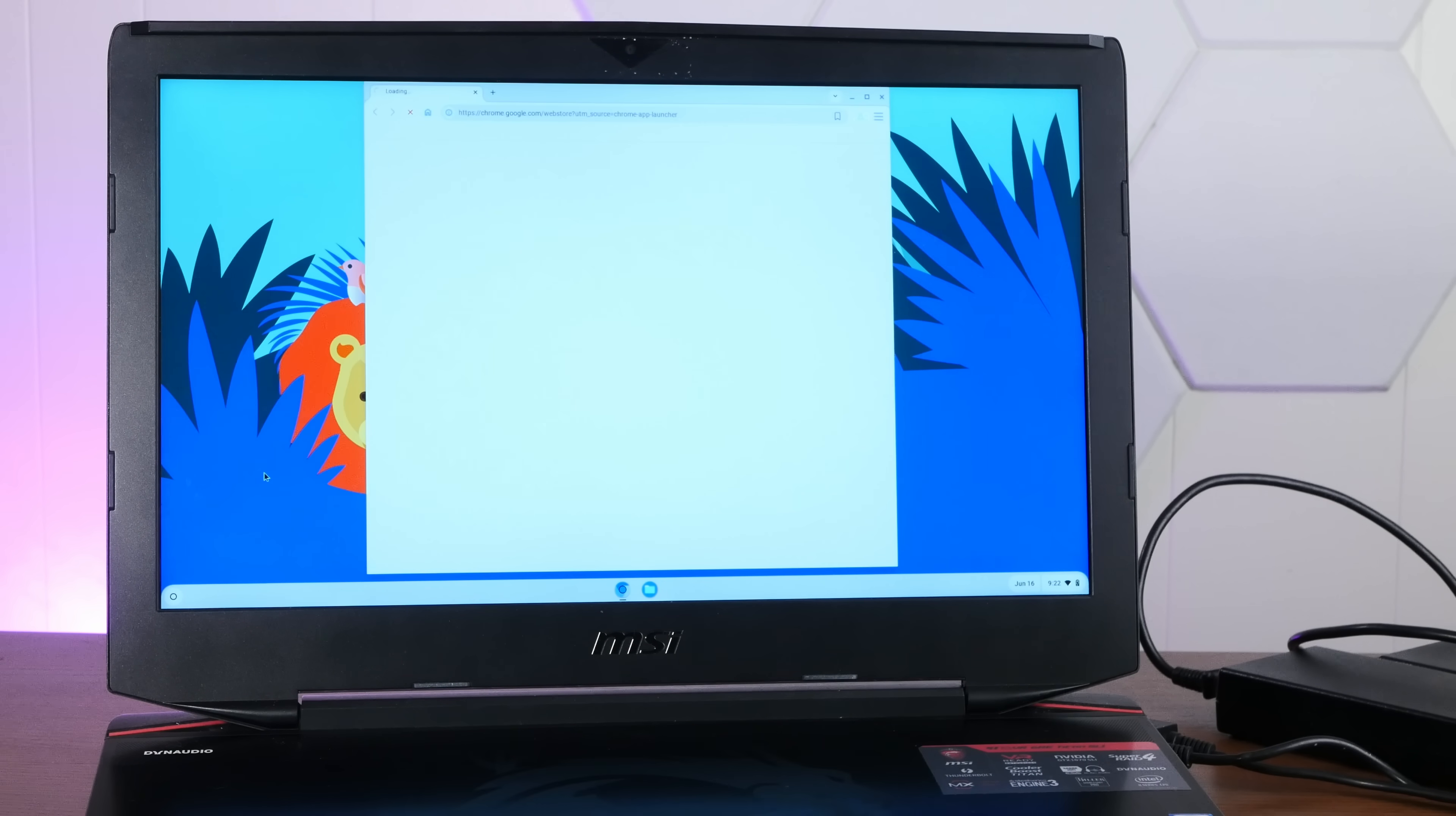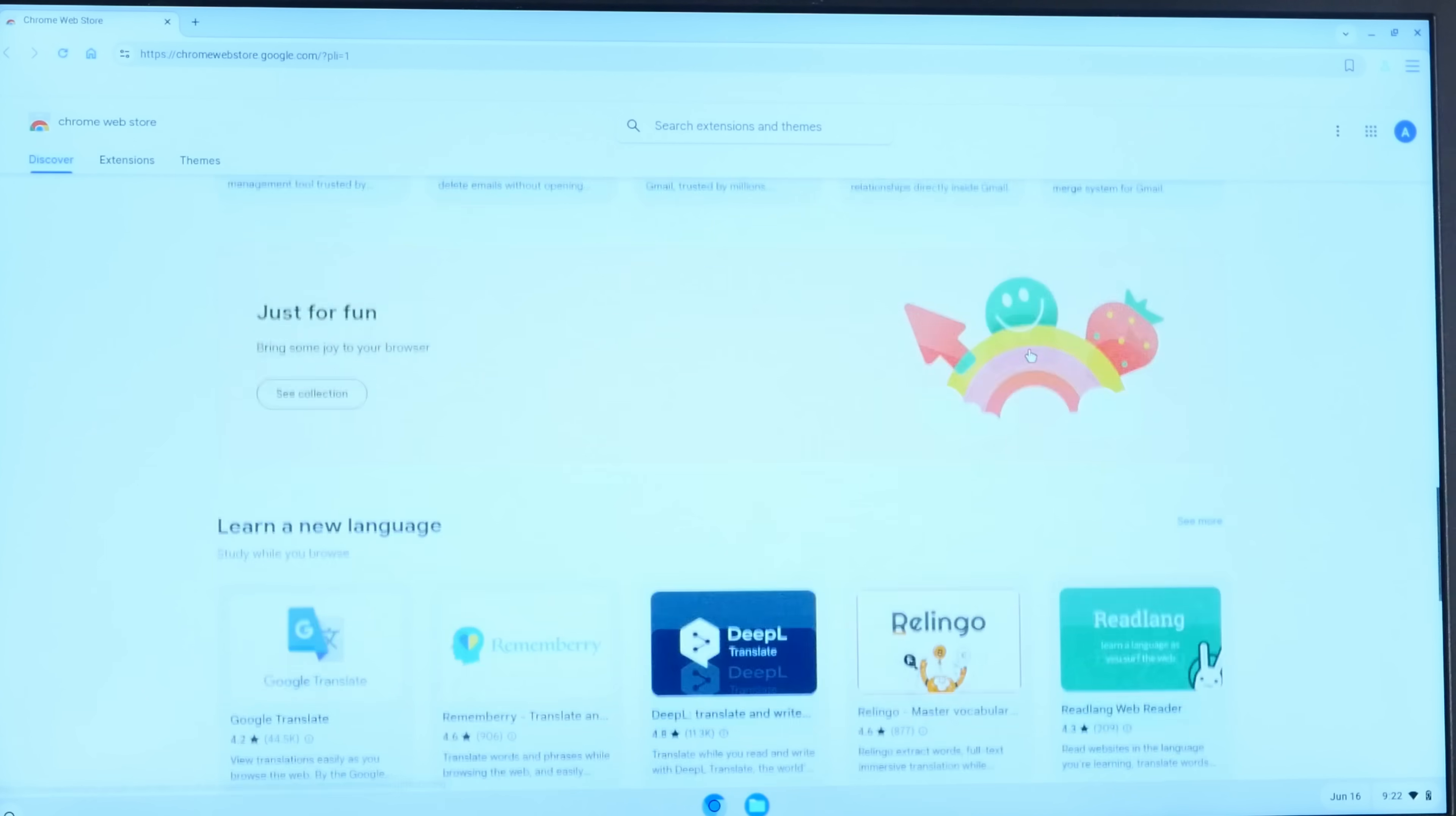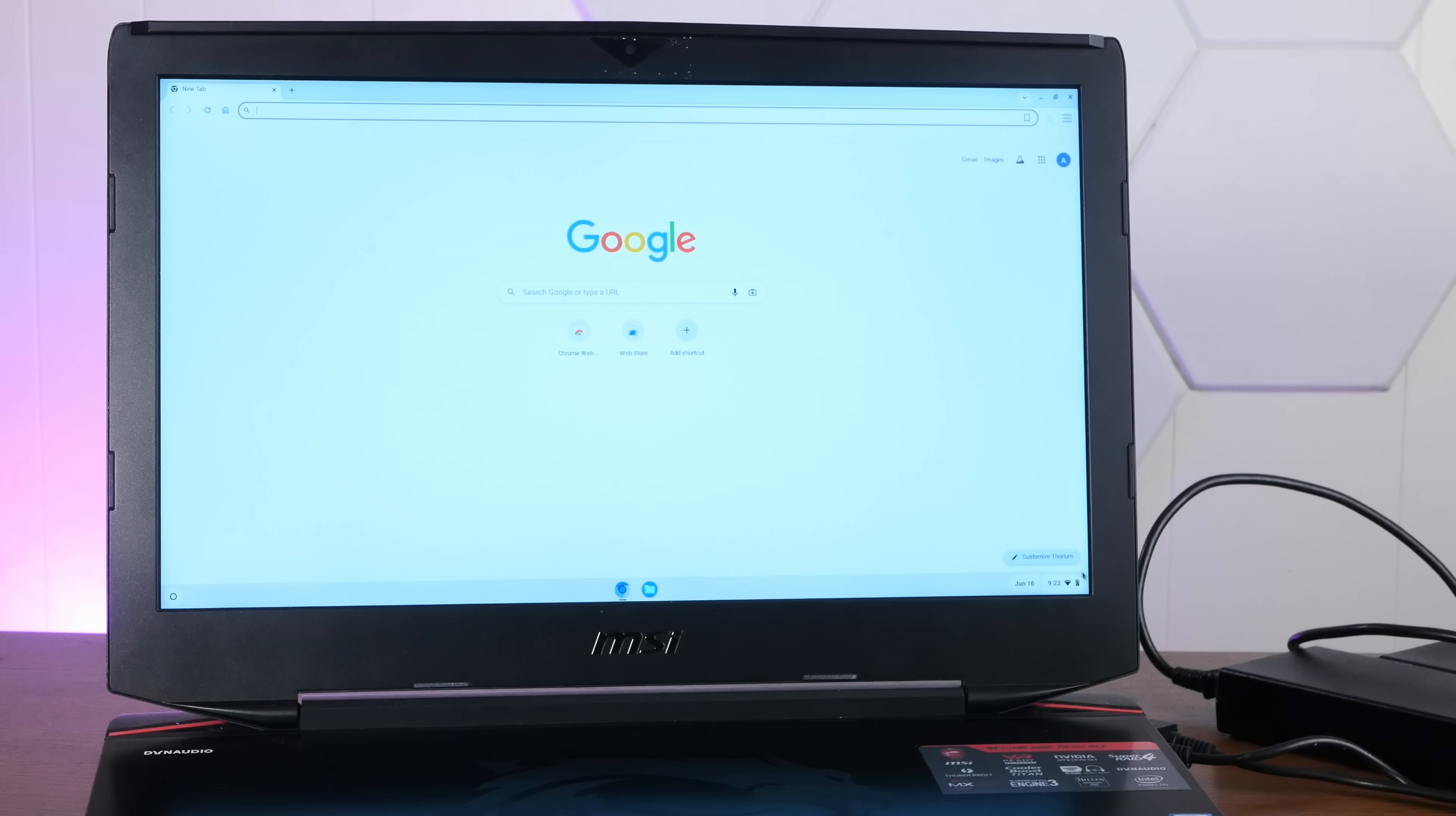I'm going to go for a wallpaper that's nice and googly. What is in the web store? That's the Google Chrome web store. All right. This is all boring. Now, I want to play games.